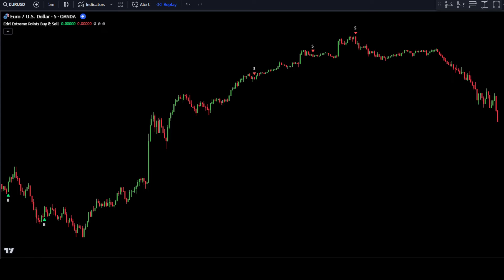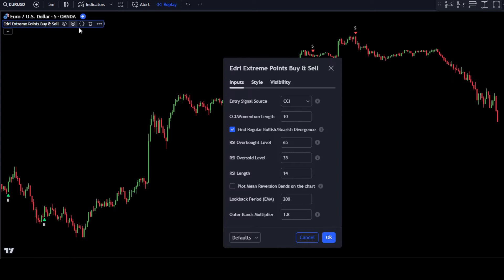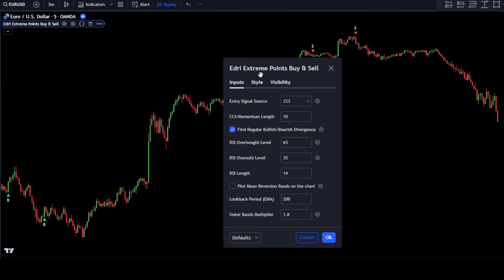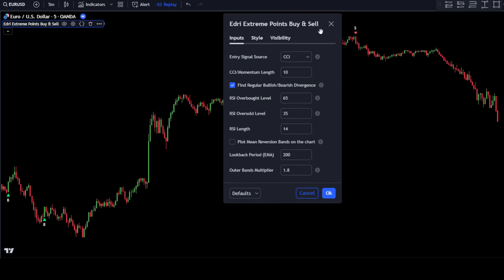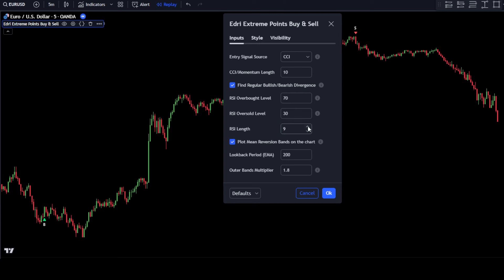Open the Indicator Settings tab. In the Input tab, change the RSI Overbought value to 70. Then change the RSI Oversold value to 30. After that, change the RSI Length to 9. Then enable the Plot Mean Reversion Bands on the Chart option. Once done, click OK to confirm the changes.